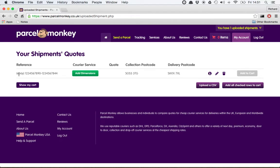In this case it's come down from my eBay order downloader and this is my item listing reference. Now I can do various things at this stage — I can either remove the shipment completely, adjust the address details and collection date, or see some more information about it. I'm happy with all that, so what I'm going to do is add the dimensions of my parcel.